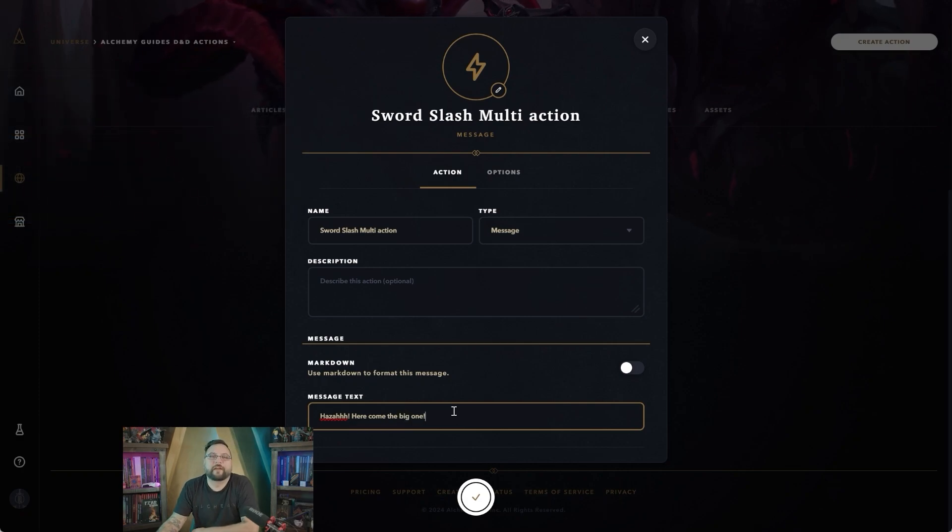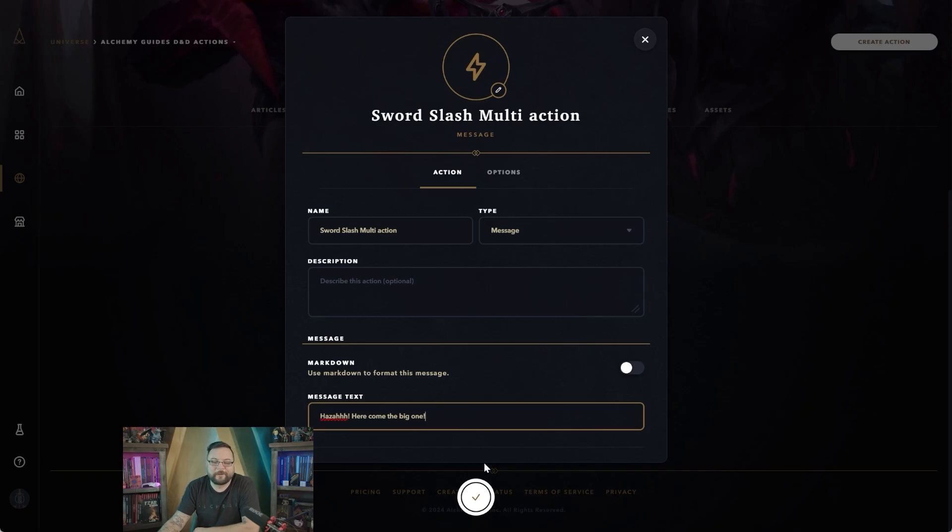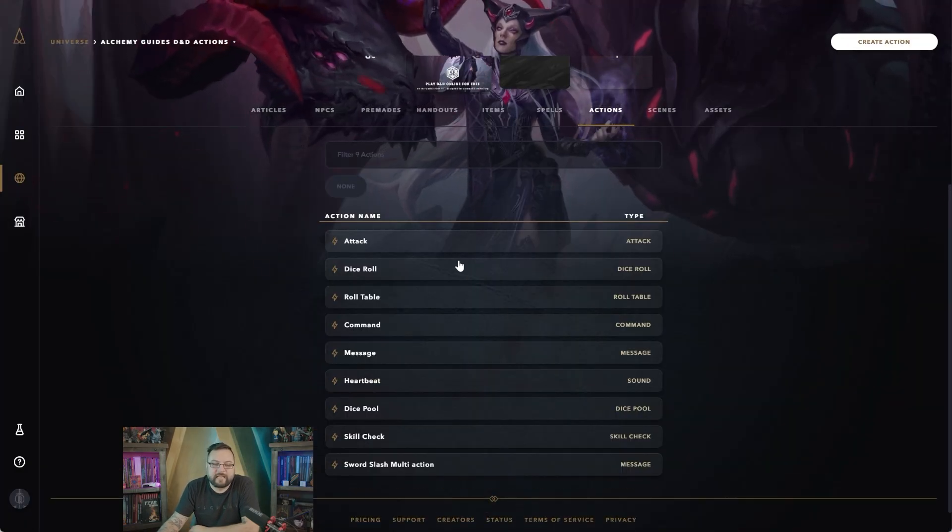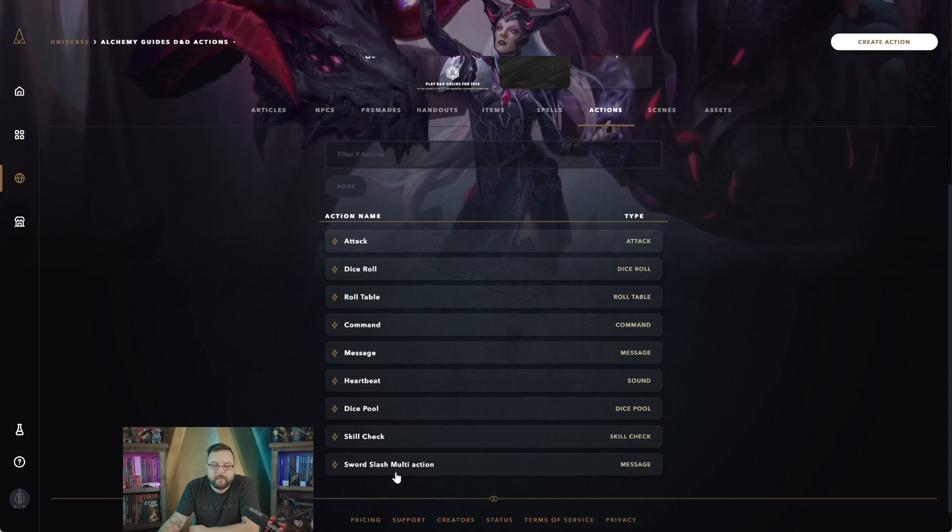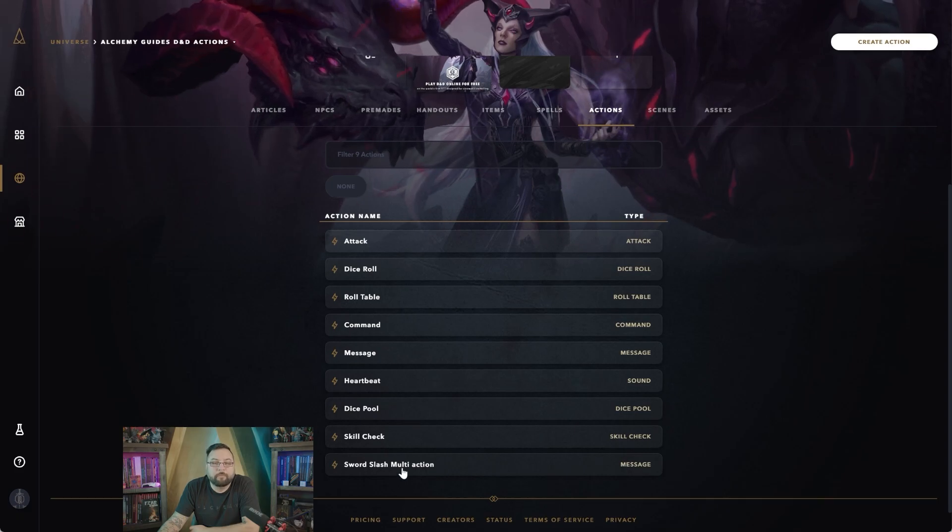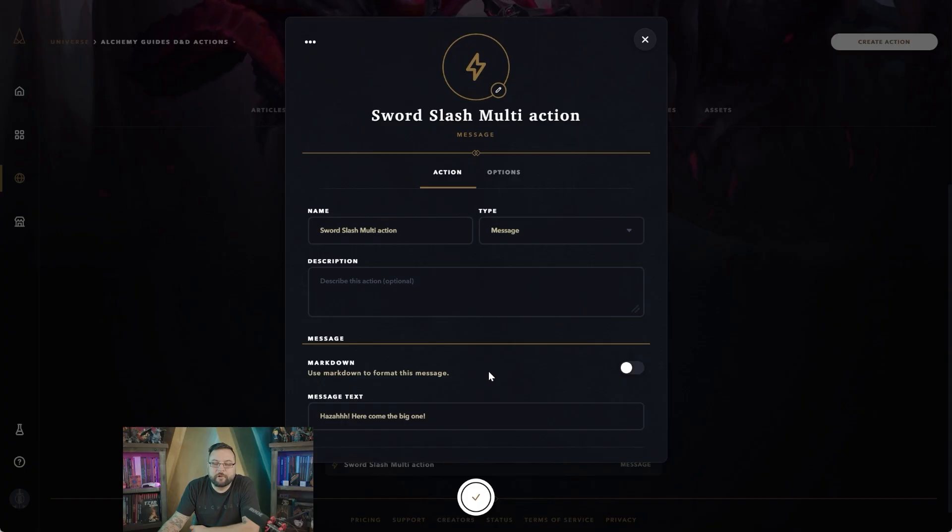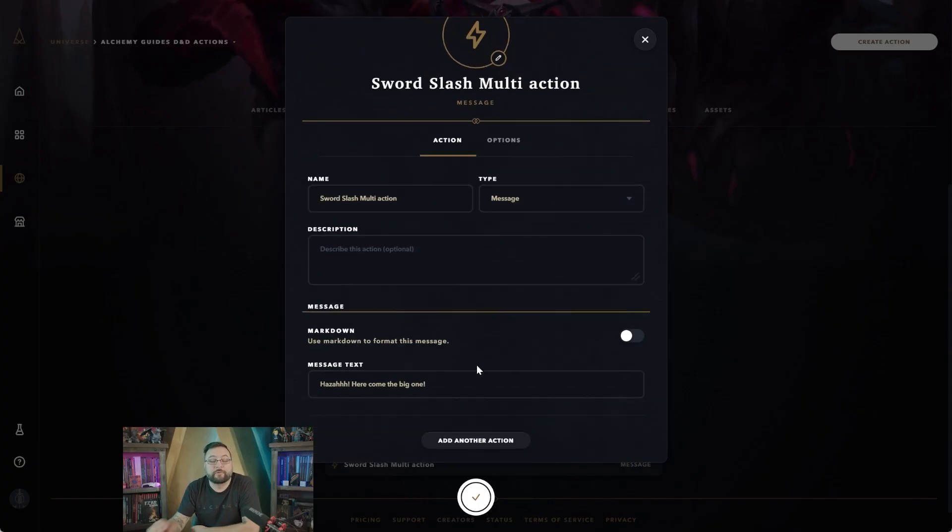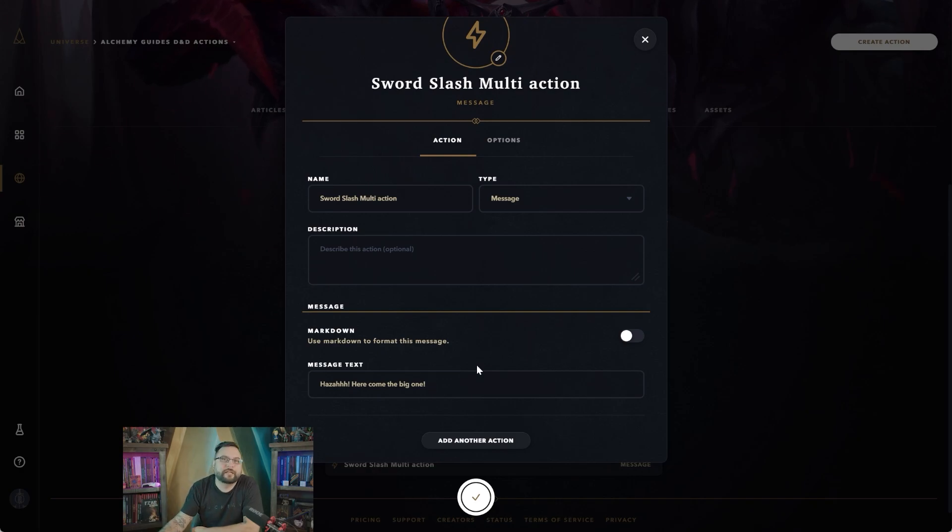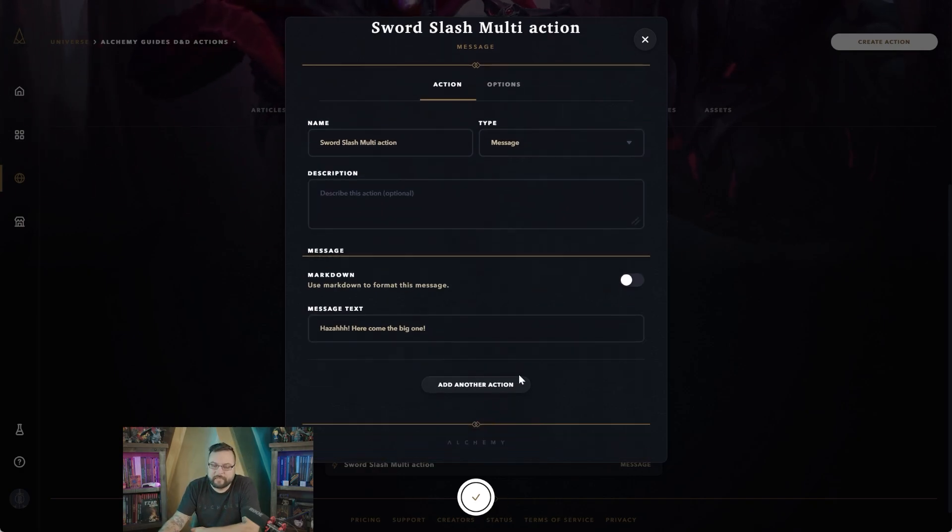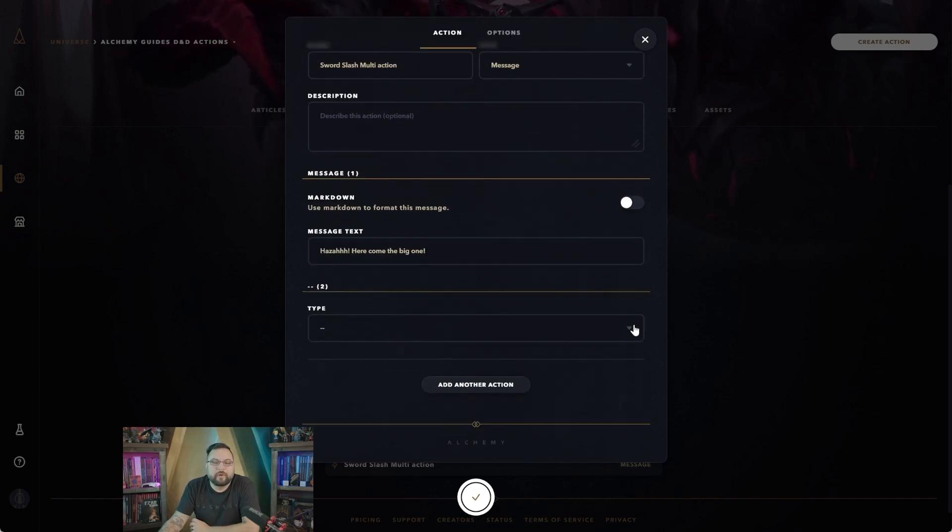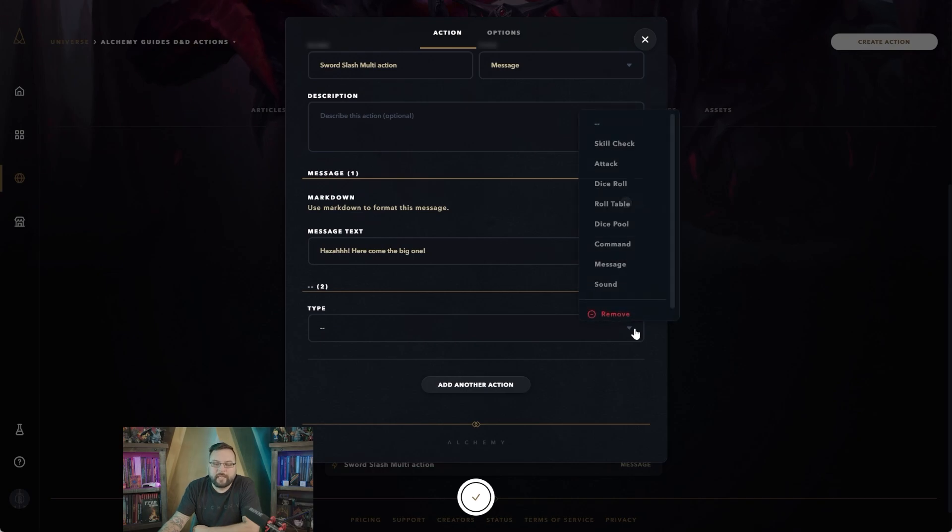So every time you swing your sword it'll say 'huzzah here comes the big one' in chat, and we're going to say that's the first action that's attached to this. So with multi-actions you can go back in and you can create another action or add another action. Before actually pushing this little button here you just keep scrolling down and click this button so it doesn't exit out, and you're going to add another action to it.